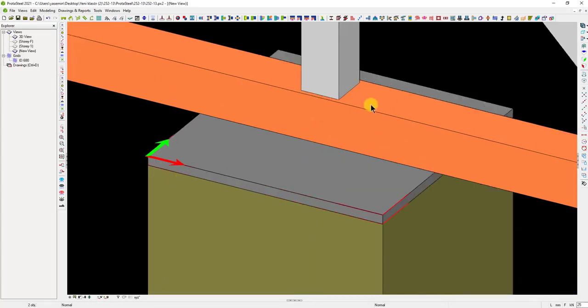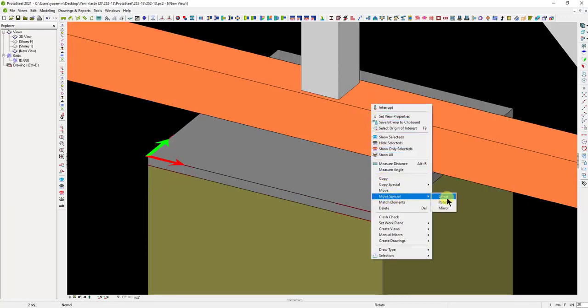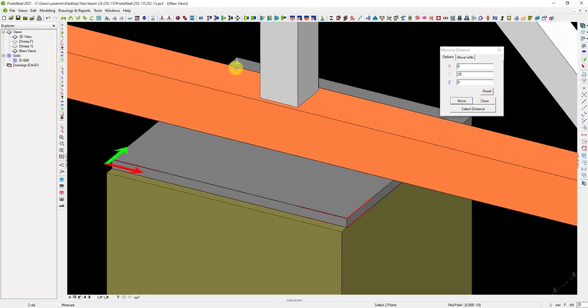Then, right-click and run the Move Special and Linear commands. Let's move the corner points in the Y direction by 20 millimeters. Similarly, let's select the opposite corners, move them by minus 20 millimeters, and do the same in the X direction.